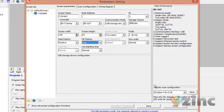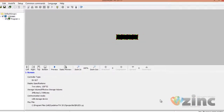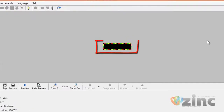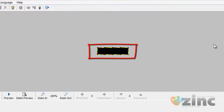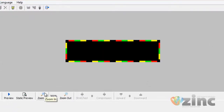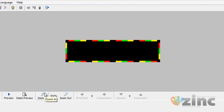Once this is done, click on Save and then Close. To create the message, once the configuration is done, you can see a virtual screen showing us exactly how our message will appear on our real sign. We can zoom in and out for a better view.